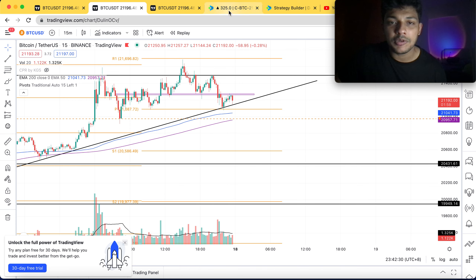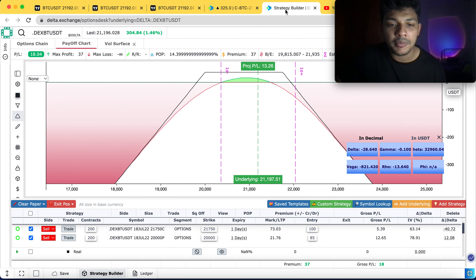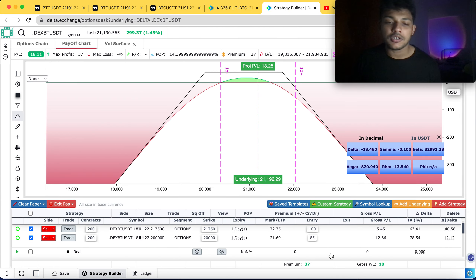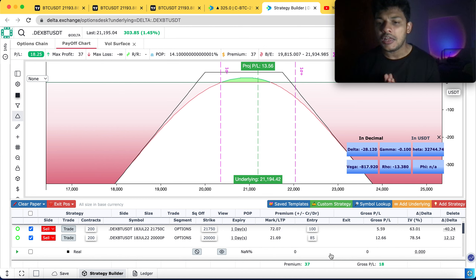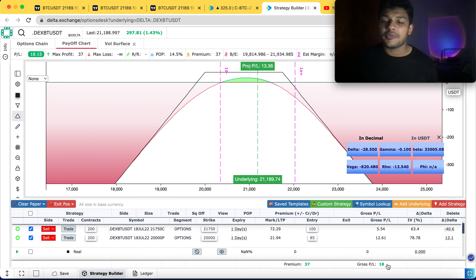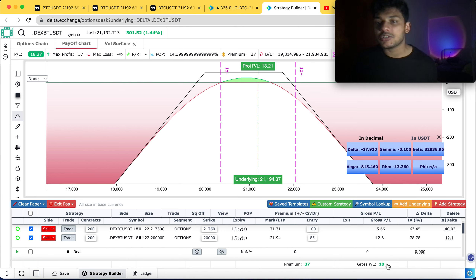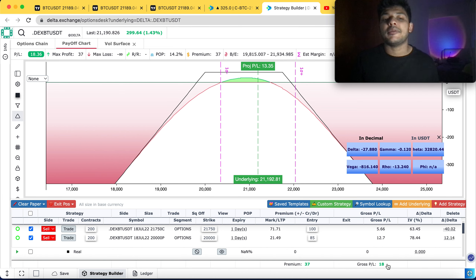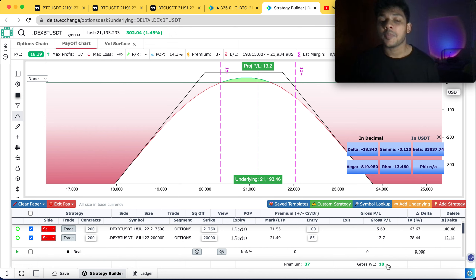Yesterday we discussed taking a short strangle position — 21,750 on the call side and 20,000 on the put side. If you entered that position, right now your profit is at $18, and towards the end of the day I saw the profit was roughly about $15. This was with a minimum of 200 contracts, which requires very little capital, but if you traded 400 or 500 contracts you must have made a good amount of profit as well.